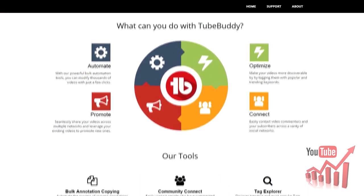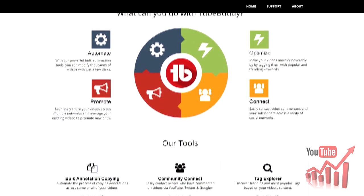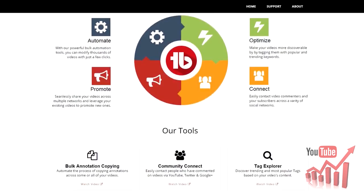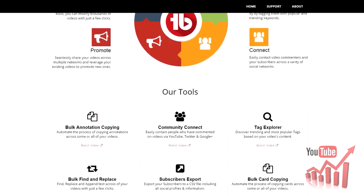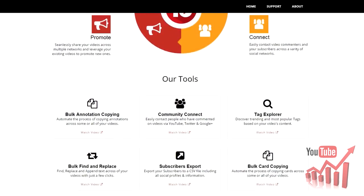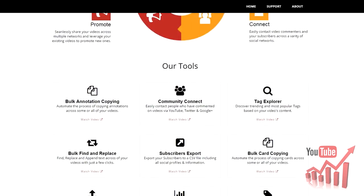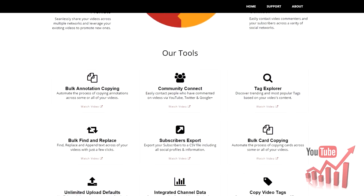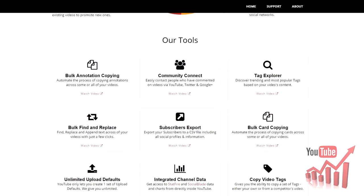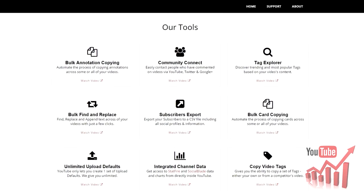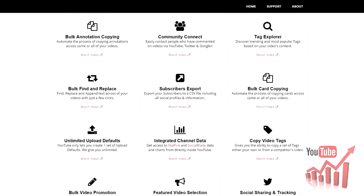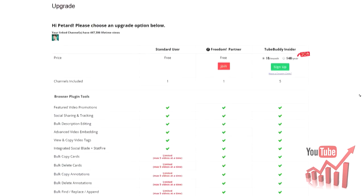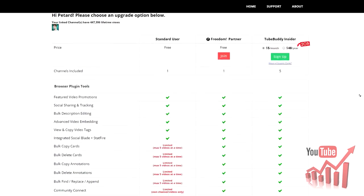You will be able to do bulk annotation copying, explore and view tags from other YouTubers, export your subscriber data with their social media information, add additional upload defaults, and a very easy way of messaging your subscribers.